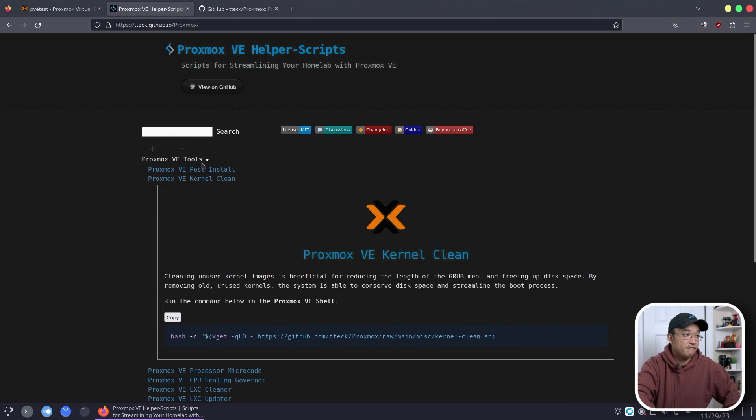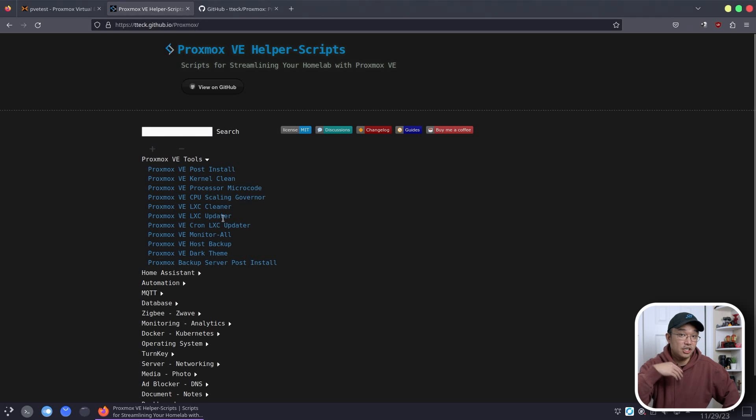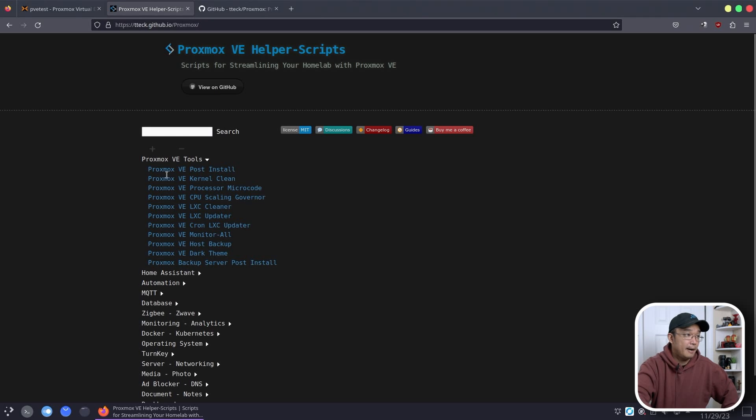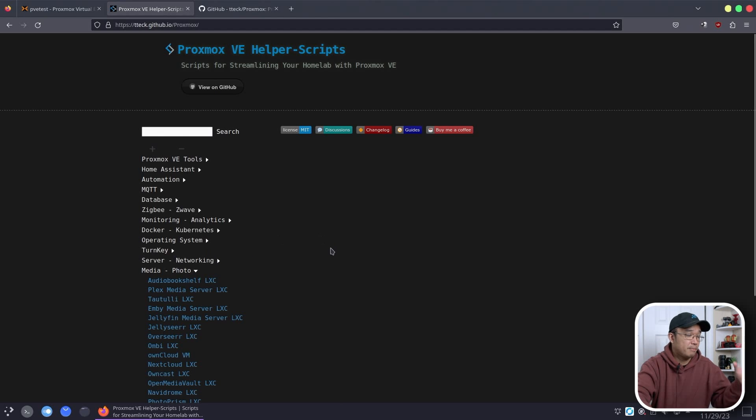He also has a few other stuff along the way for Proxmox tools like monitor all or LXC updater which will actually update every single one of your containers and a bunch of other stuff. But let's say we're going to jump in and install something.